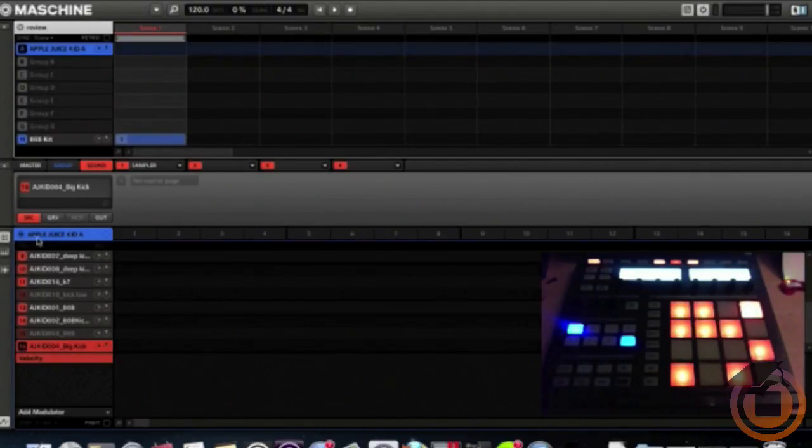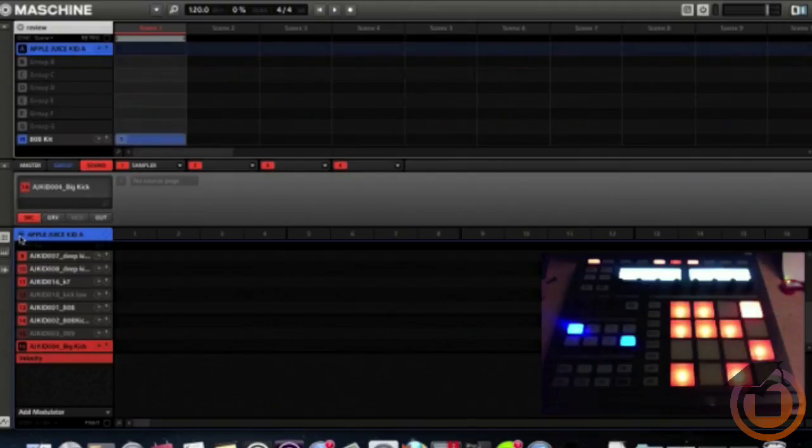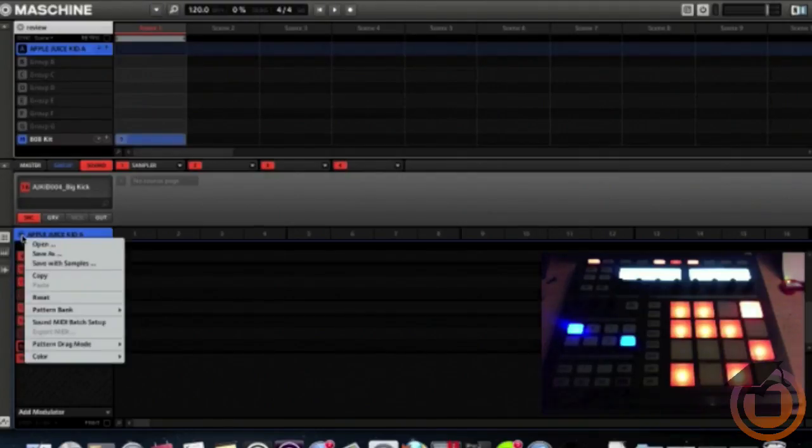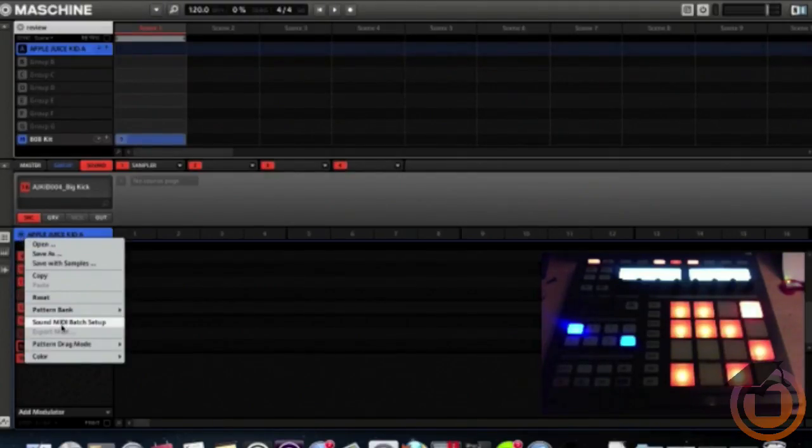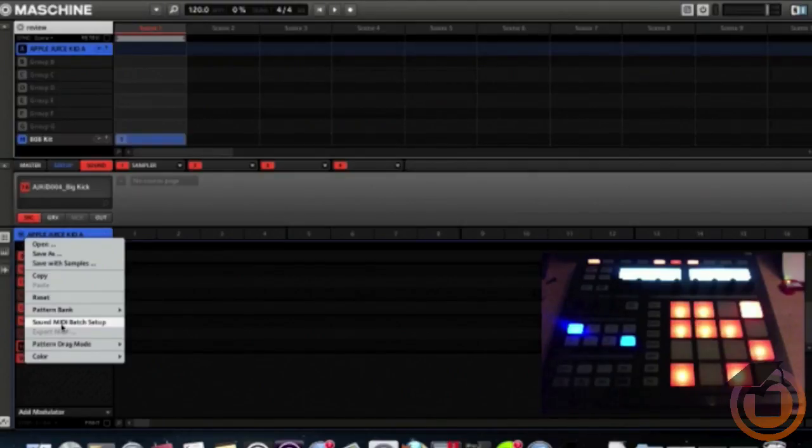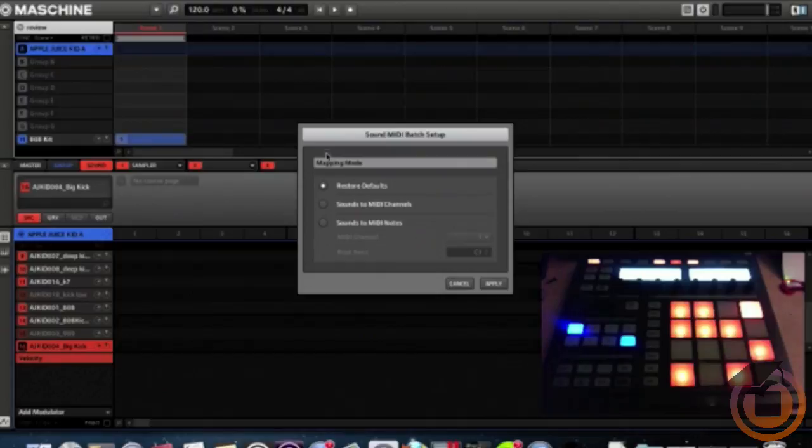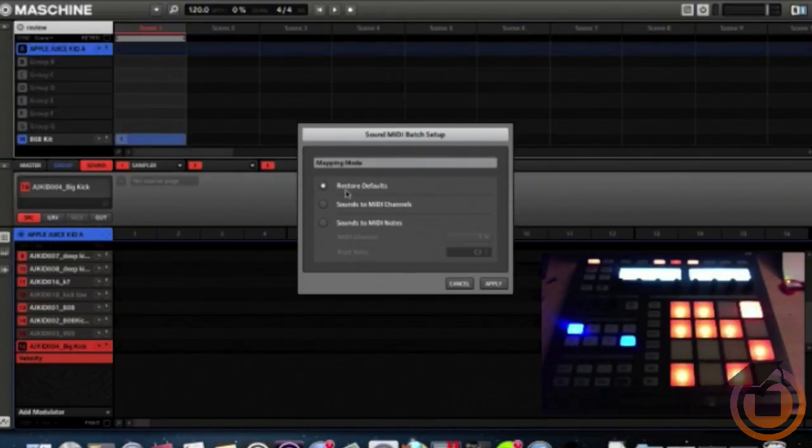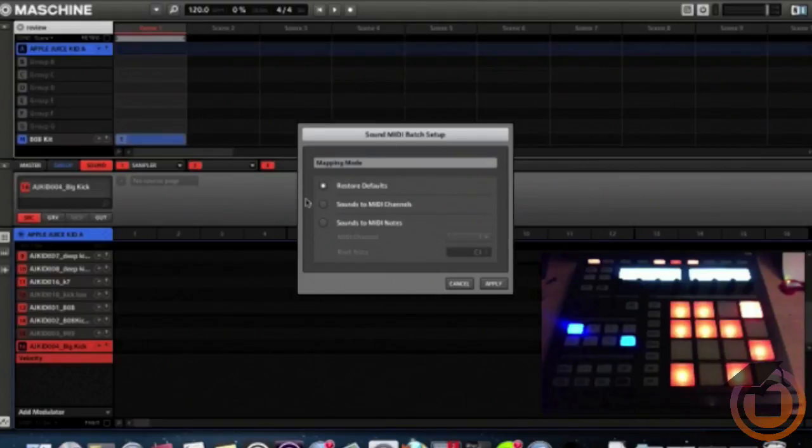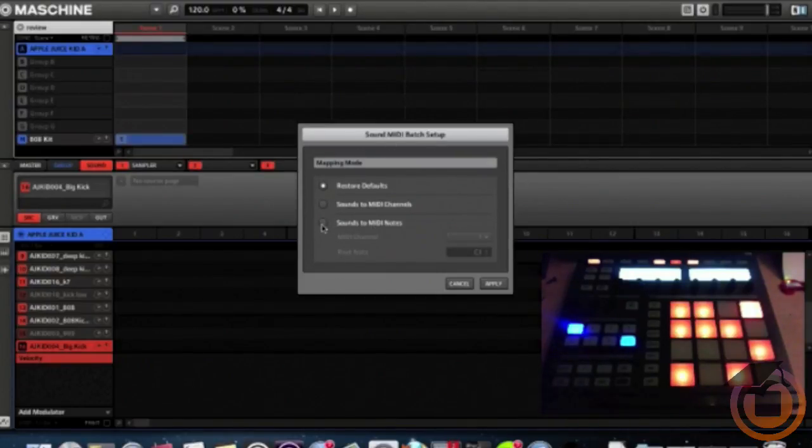Now we're down here at the Apple Juice Kit A. I'm going to hit this menu and bring it down to Sound MIDI Batch Setup. This is the mapping mode. By default it's here on Restore Defaults. We're going to click down here to Sound to MIDI Notes.